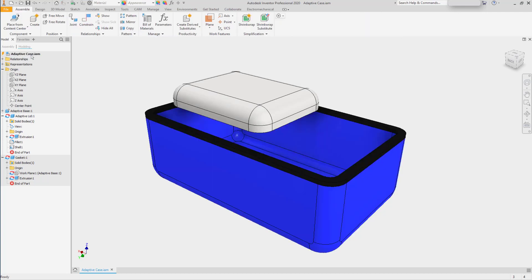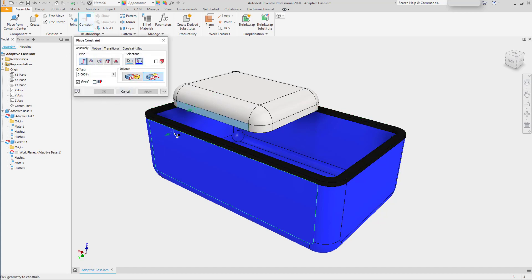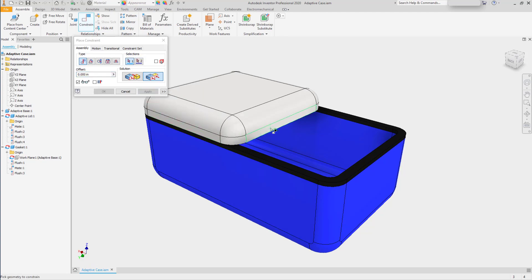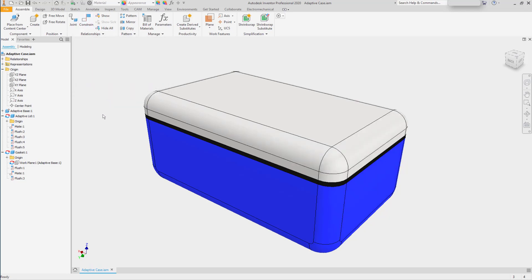So back in the assembly, we can resume applying assembly constraints and connect the lid to the base and it will stretch that component.